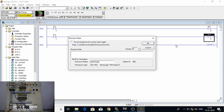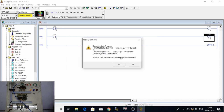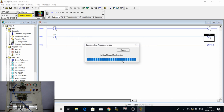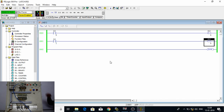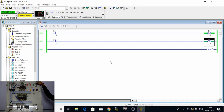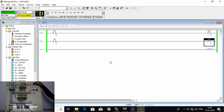Now let's download it. You can see that using the latch instruction, when I press input once the output is latched. As soon as I press input 1, the output is unlatched. So we can use latch and unlatch as start and stop if we have push buttons as our start and stop switches.